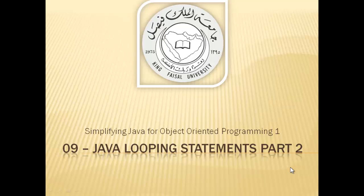Assalamu alaikum. Welcome to this video tutorial on simplifying Java for OOP1 students of King Faisal University and for others who want to learn Java.